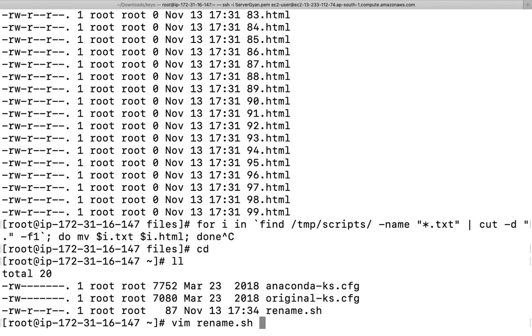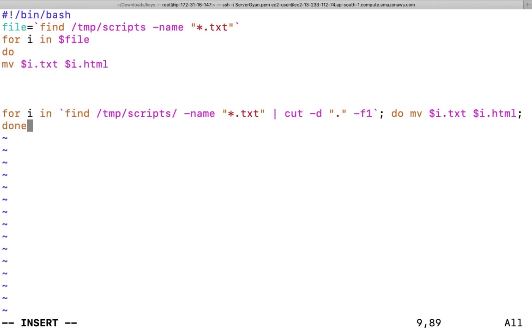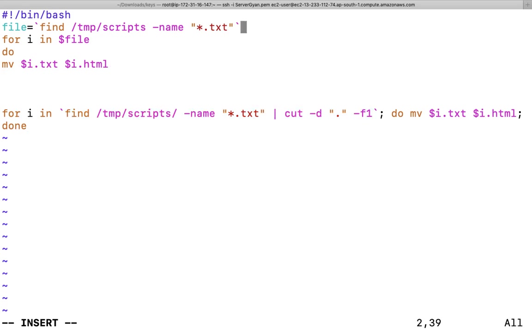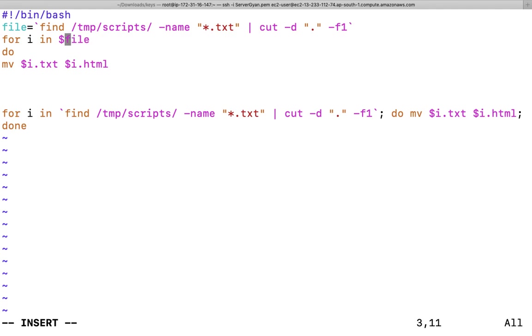vim rename dot sh. Now what you can do is how you can break it out. First of all, for file, you can write this particular statement in here, copy it and after that paste it here. For file, because obviously we'll have to define a variable here, then after this will become file. After that, for i in dollar file, it means file will become your variable. So you are going to replace file dot txt to file dot html. This is how you can modify.